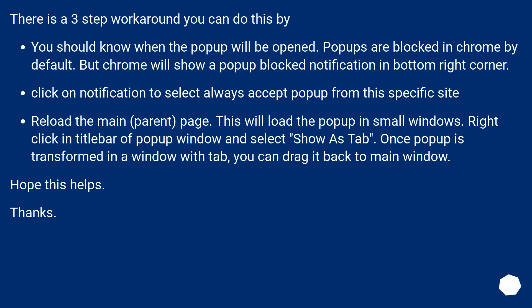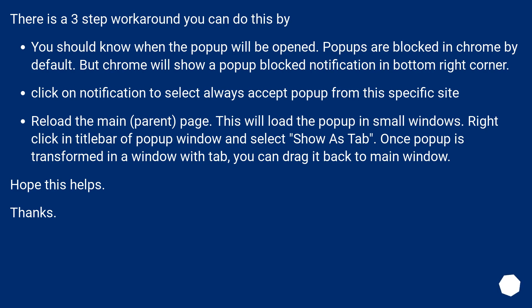There is a three-step workaround you can do this by. You should know when the pop-up will be opened. Pop-ups are blocked in Chrome by default, but Chrome will show a pop-up blocked notification in bottom right corner. Click on notification to select always accept pop-up from this specific site.